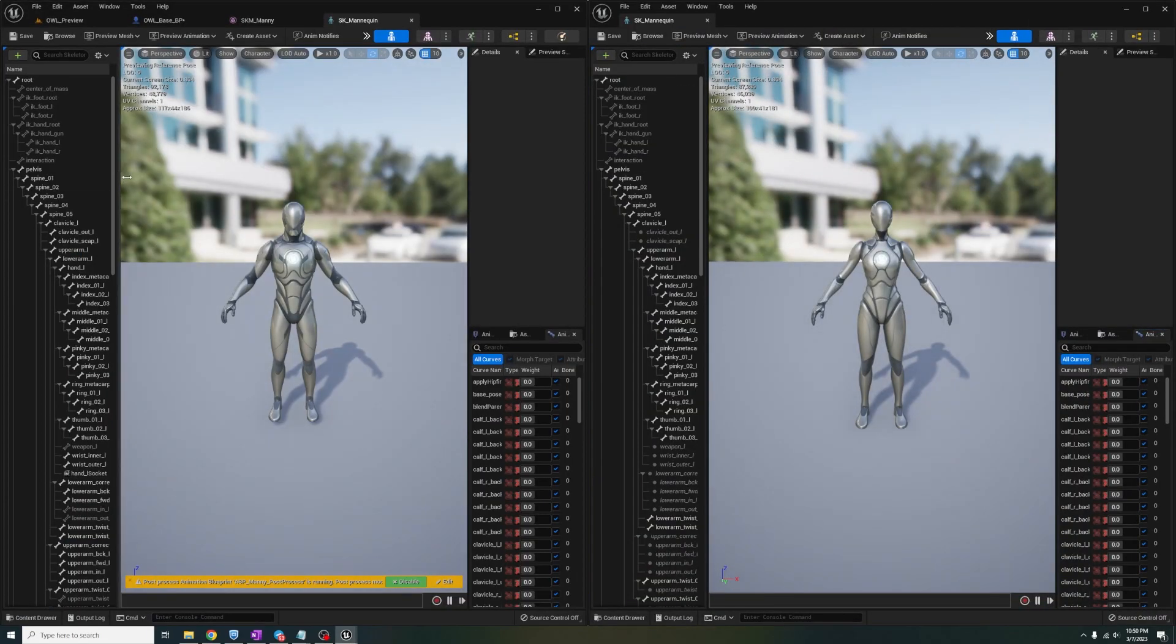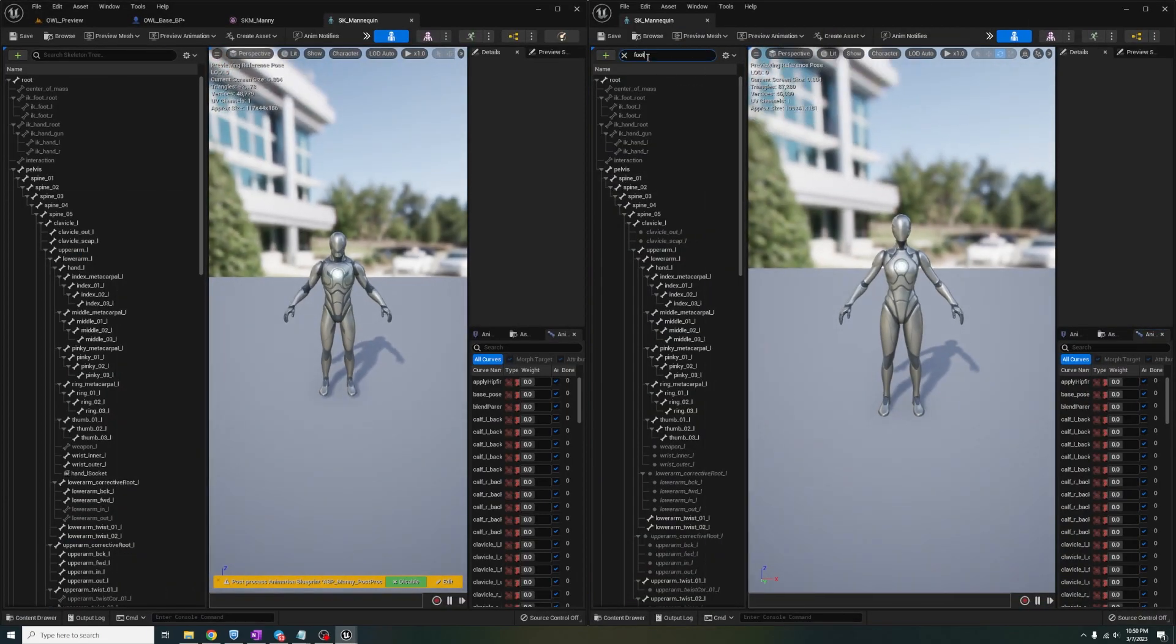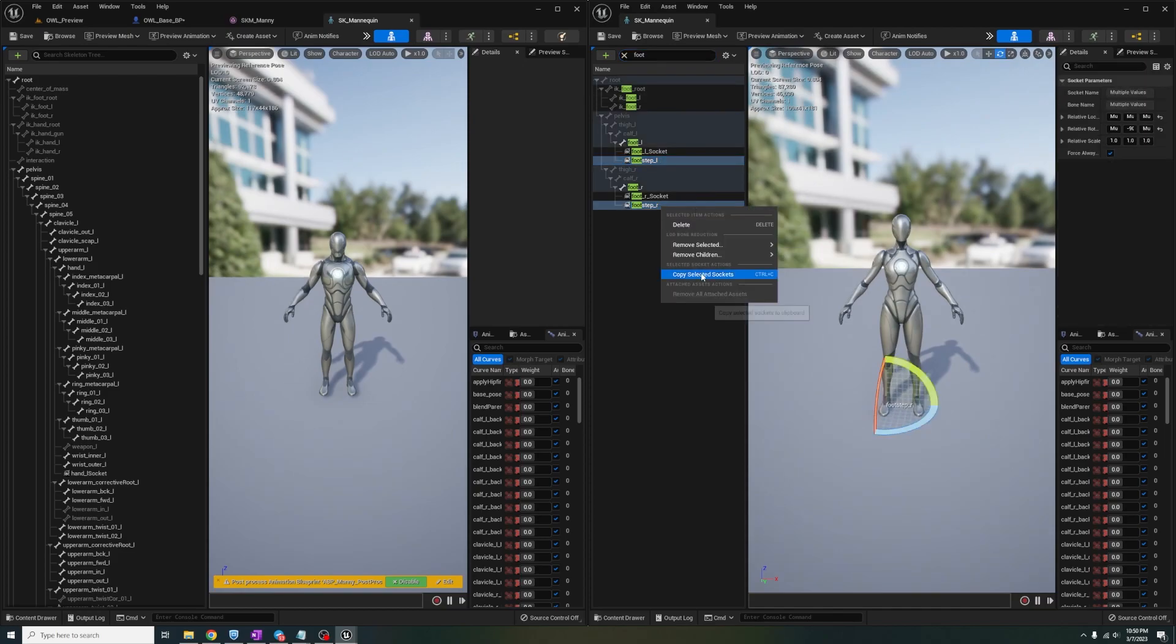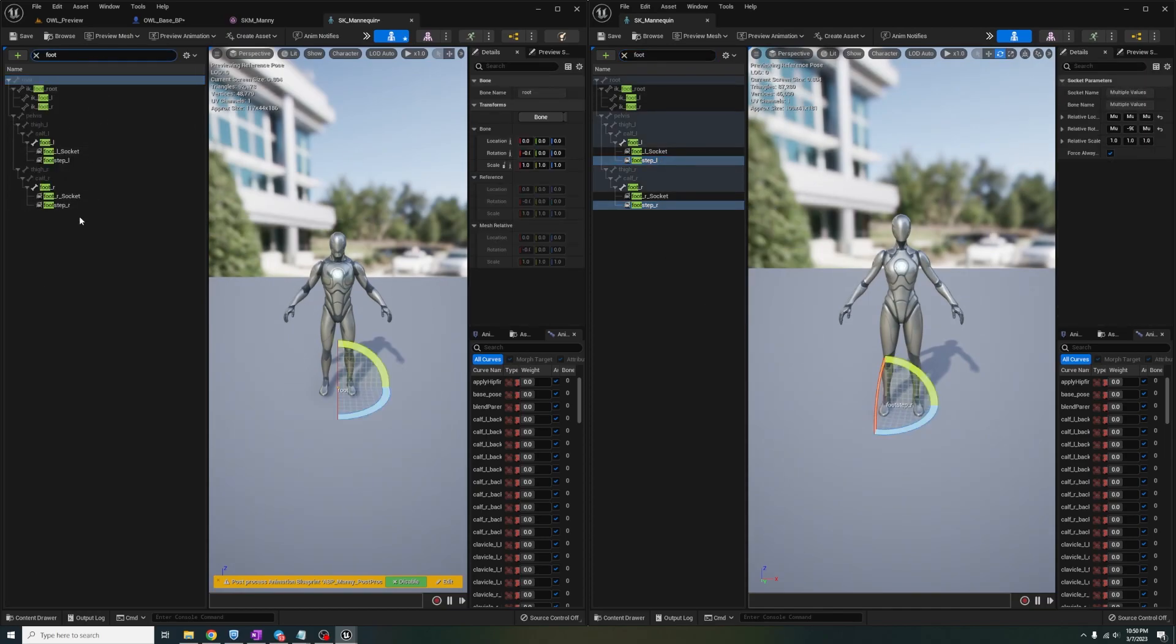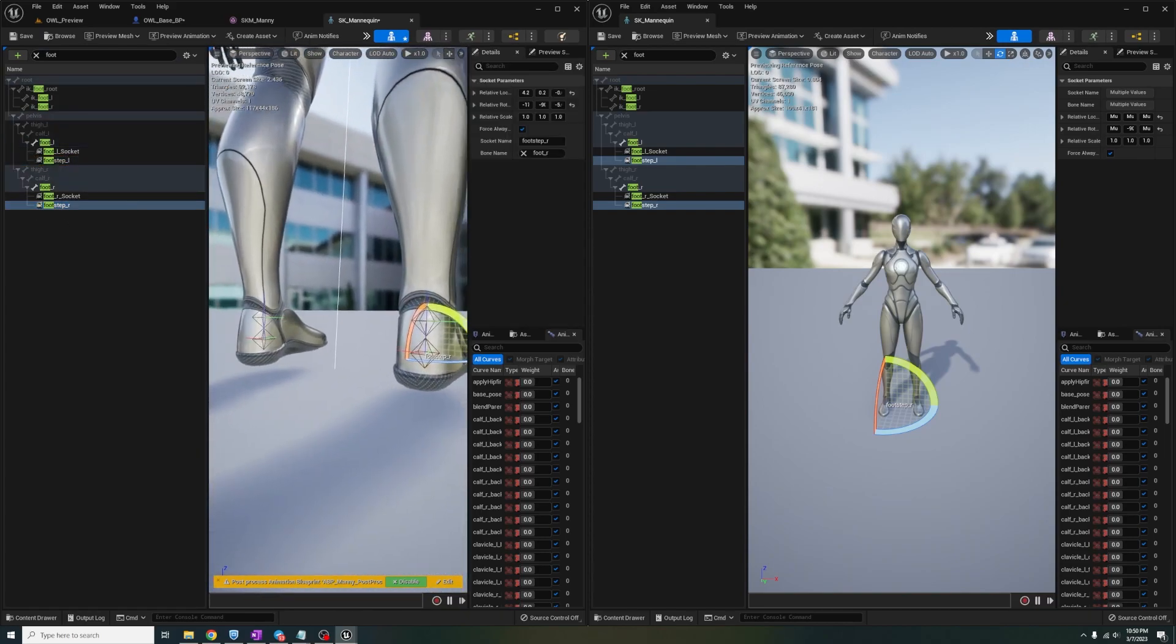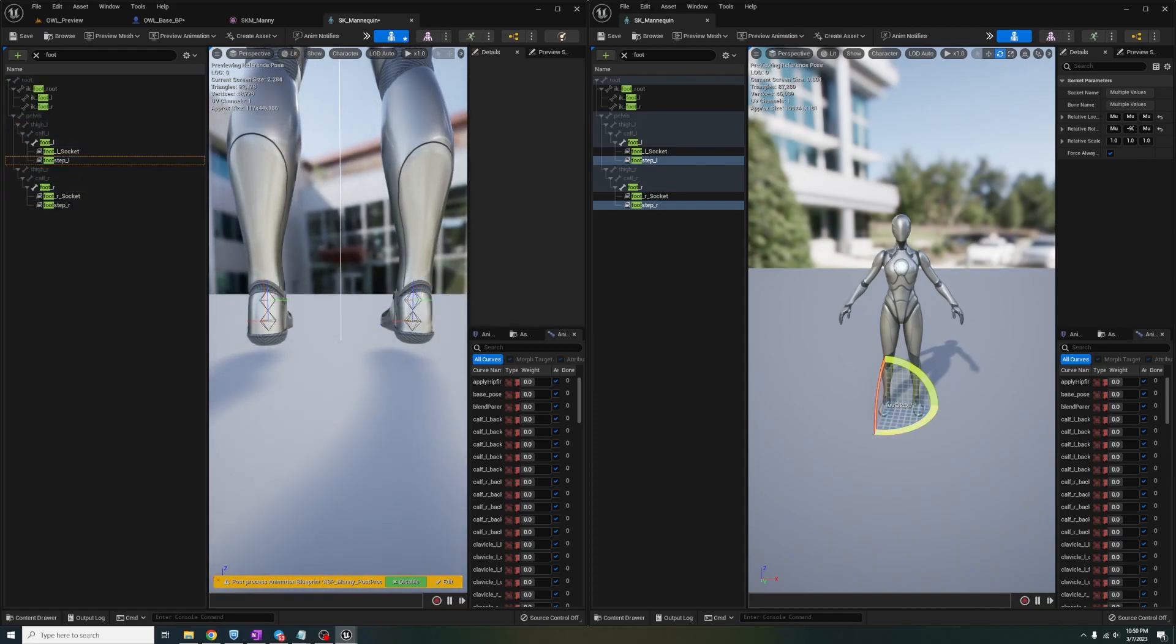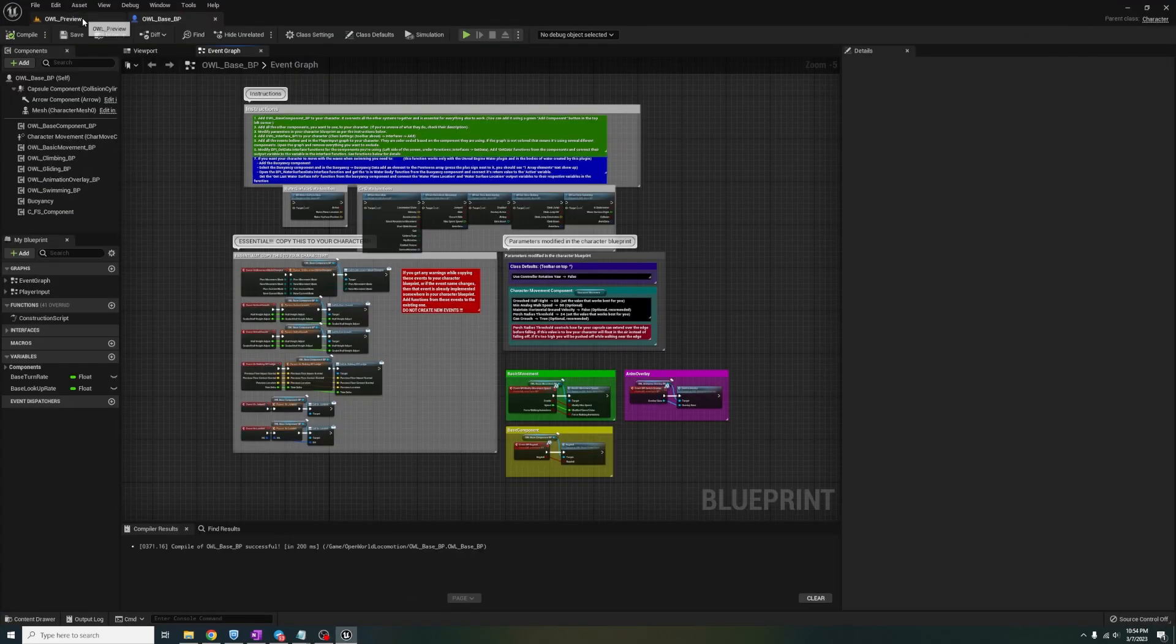On the right, I'm copying both of the sockets and then clicking on the root of the OLW skeleton and pasting them. Now if I type footstep, you can see the sockets are on this skeleton positioned perfectly. Now let's close the skeleton since we're done with them.